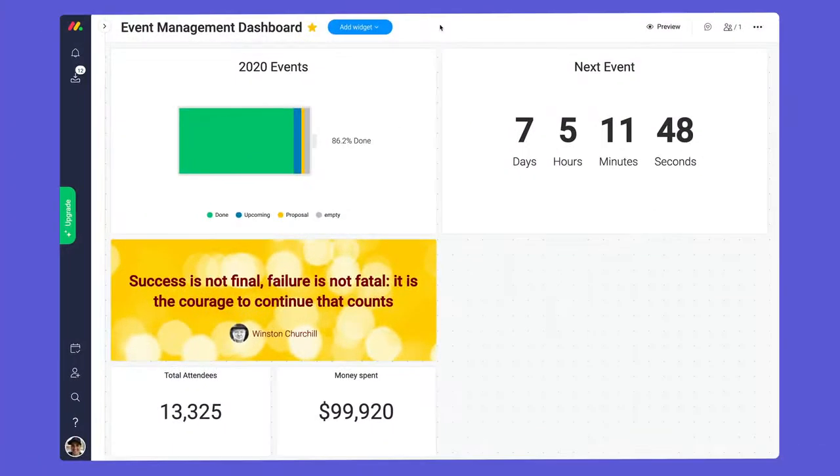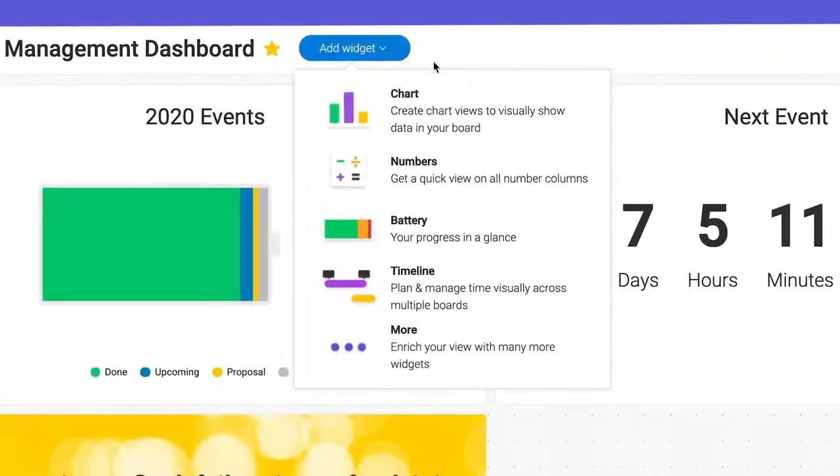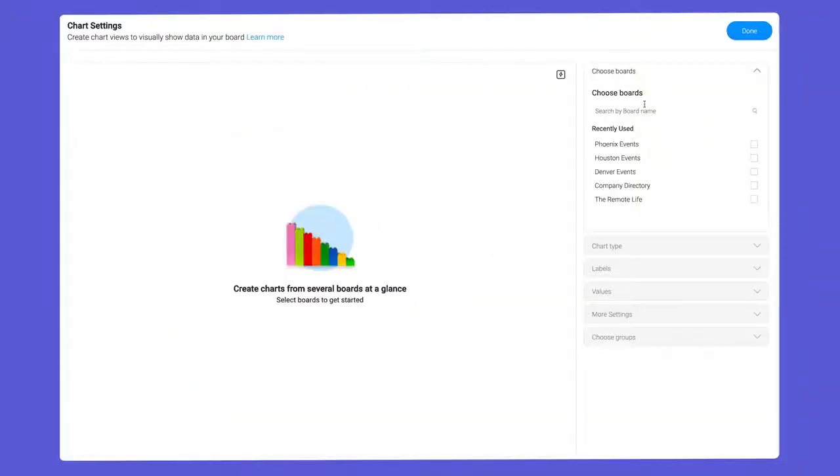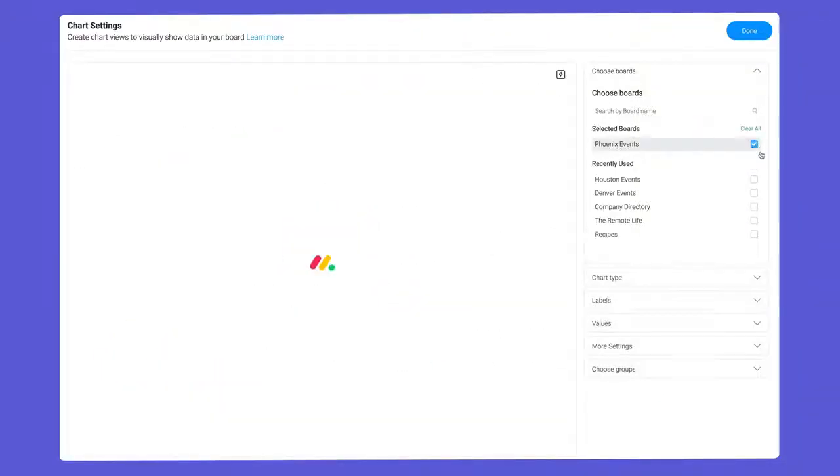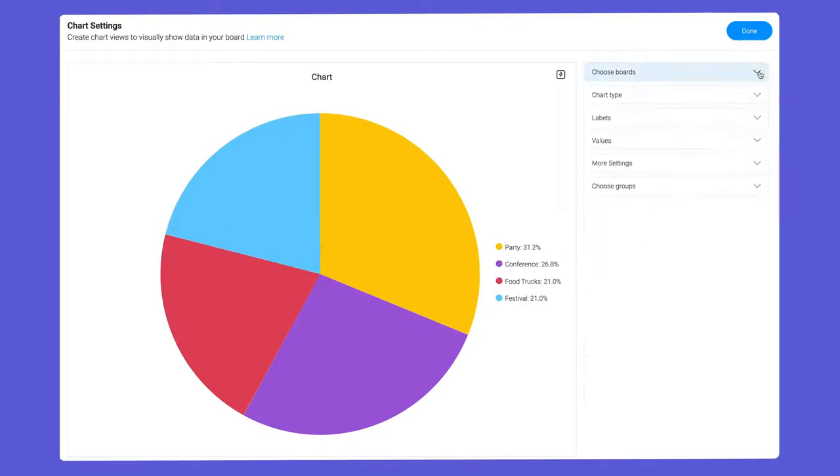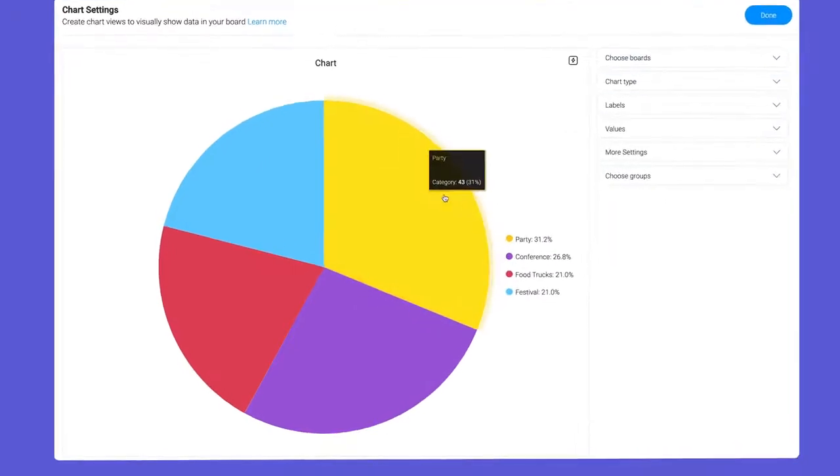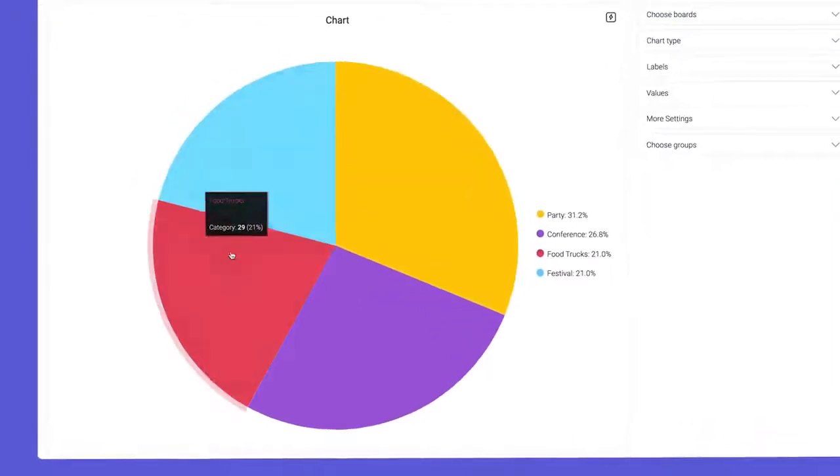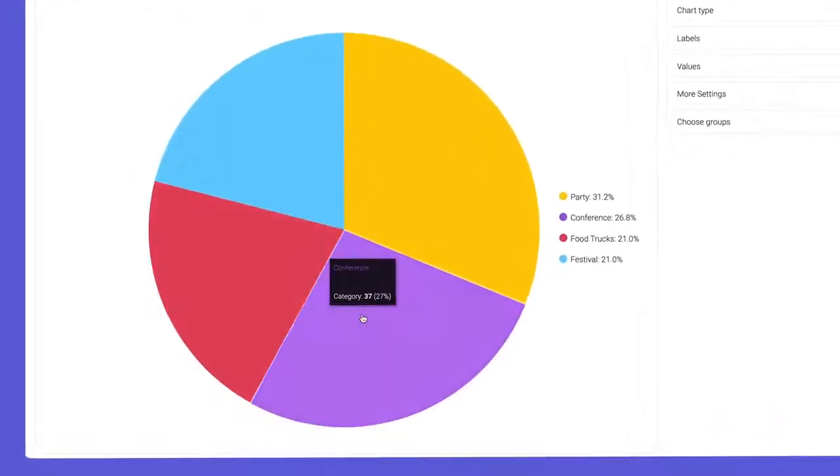Need to combine data for multiple boards? Check out the chart widget on a dashboard. After selecting the boards to include, I can configure this pie chart to show an overview of events for all locations.